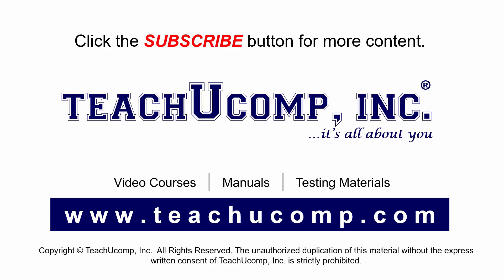Remember to click the subscribe button to see more of our videos. Get ad-free courses at teachucomp.com.